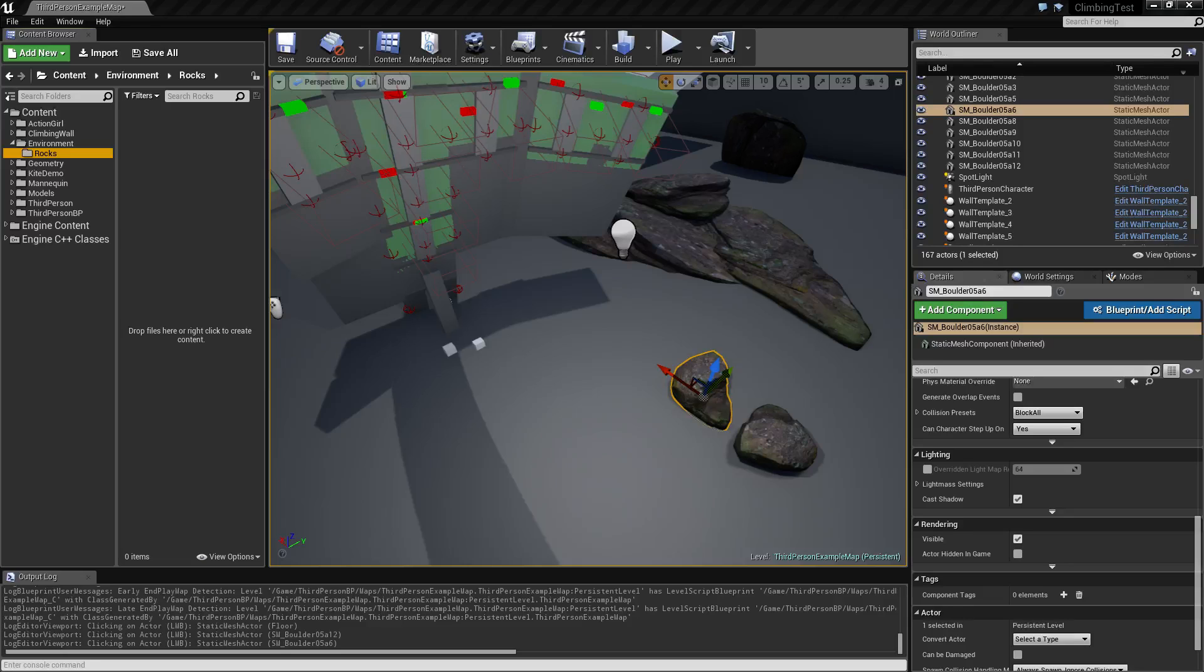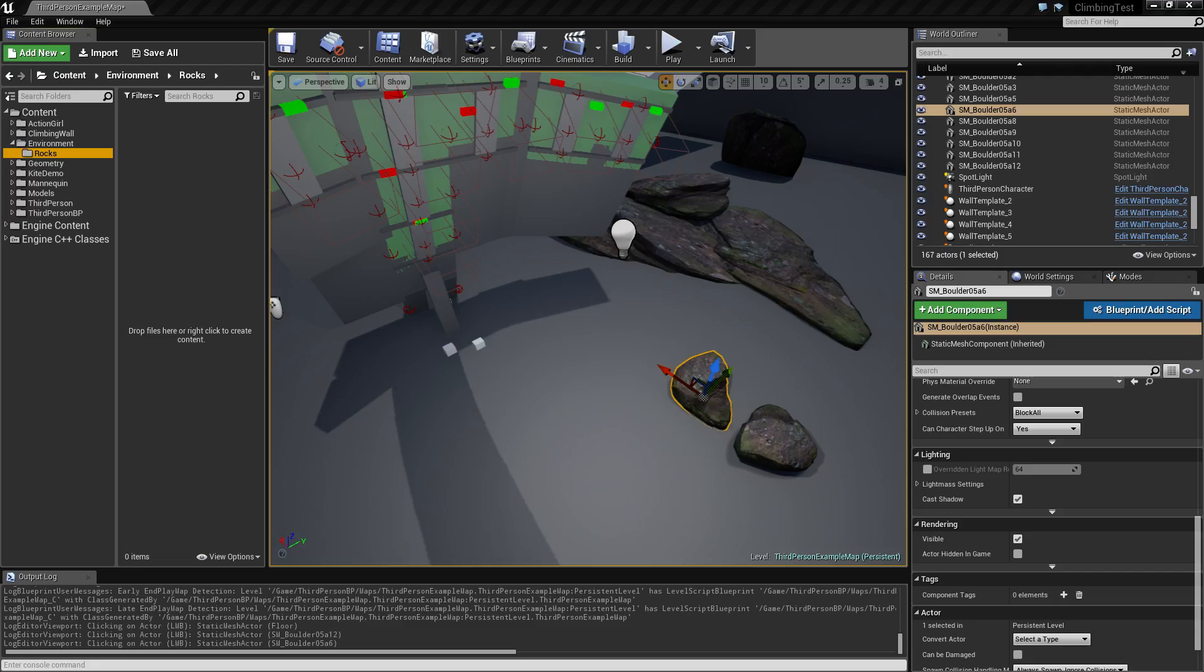Hey and welcome to another Unreal Engine tutorial. In this video I want to start a little series on how to get 3D assets into Unreal Engine and what it takes to create some of these assets yourself.